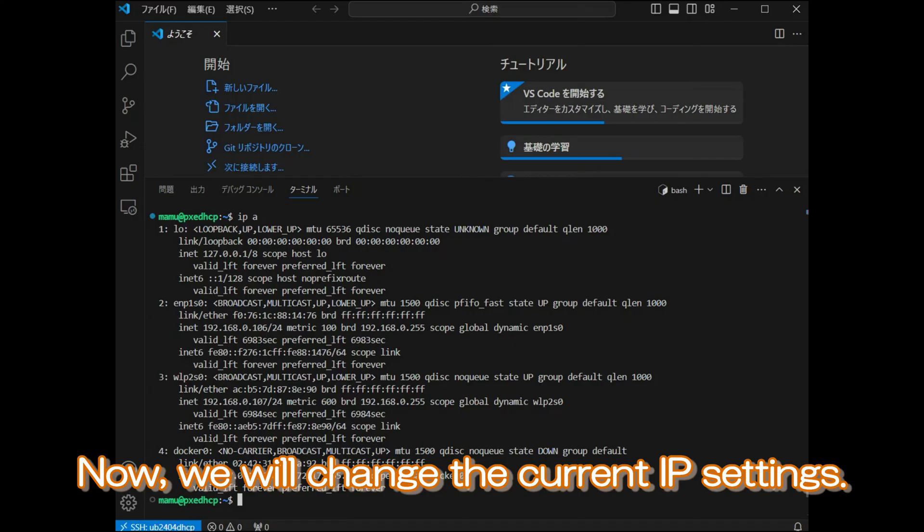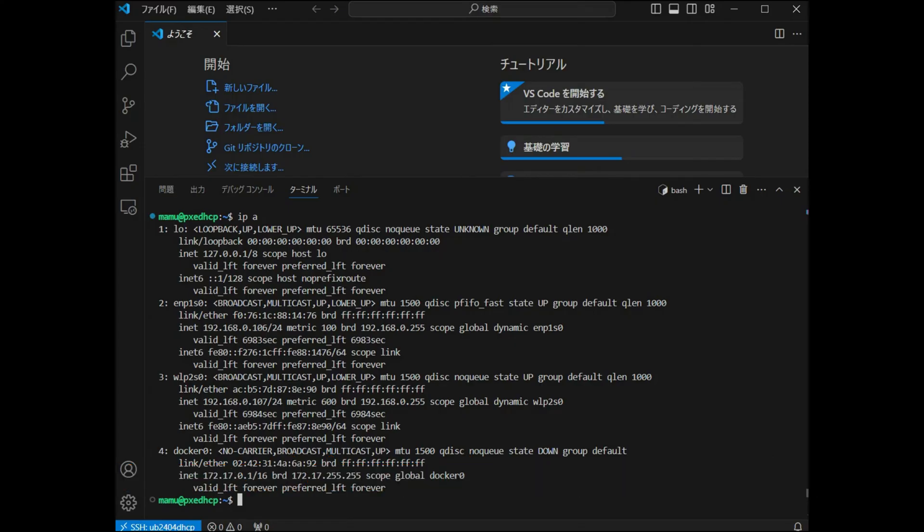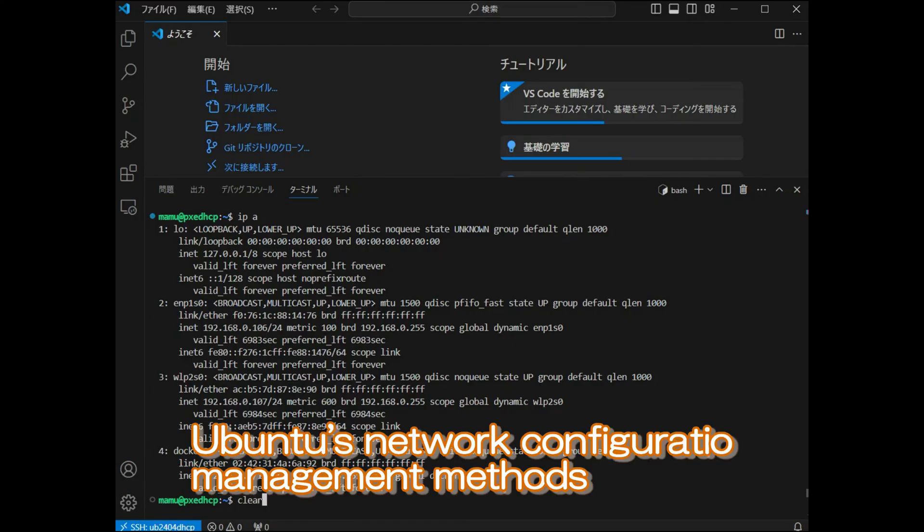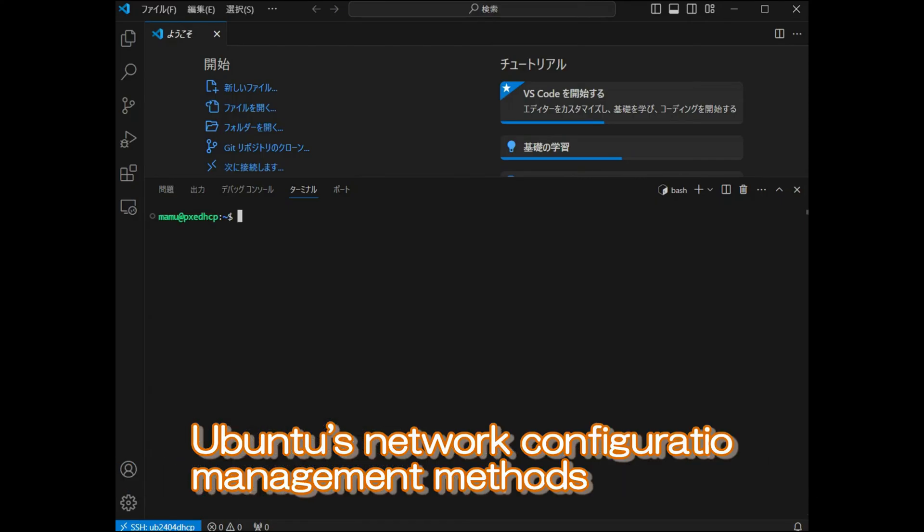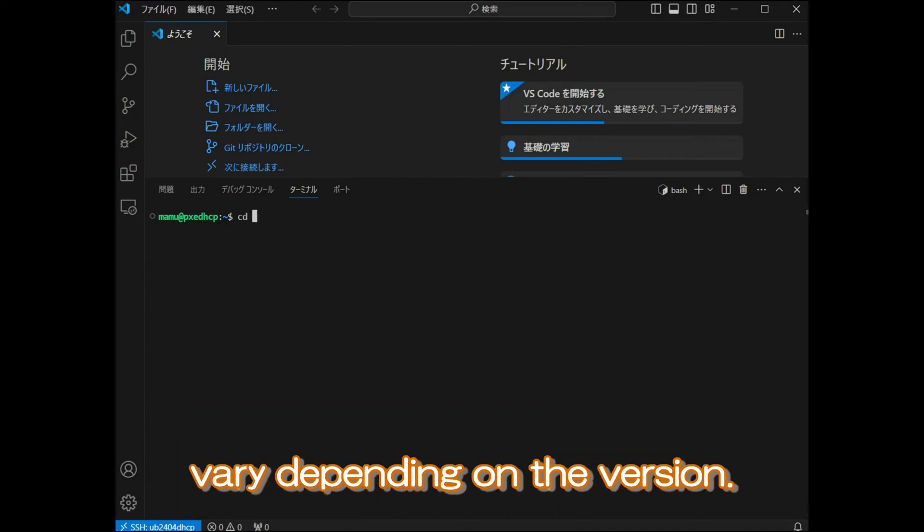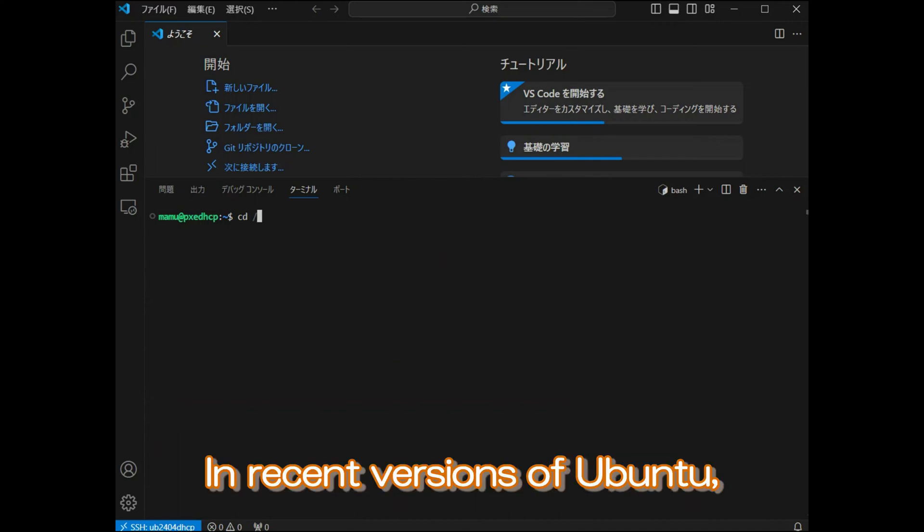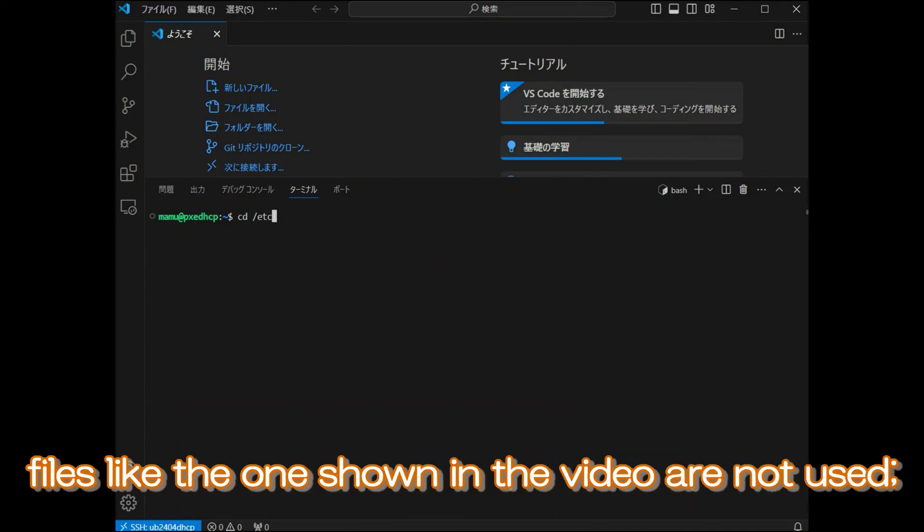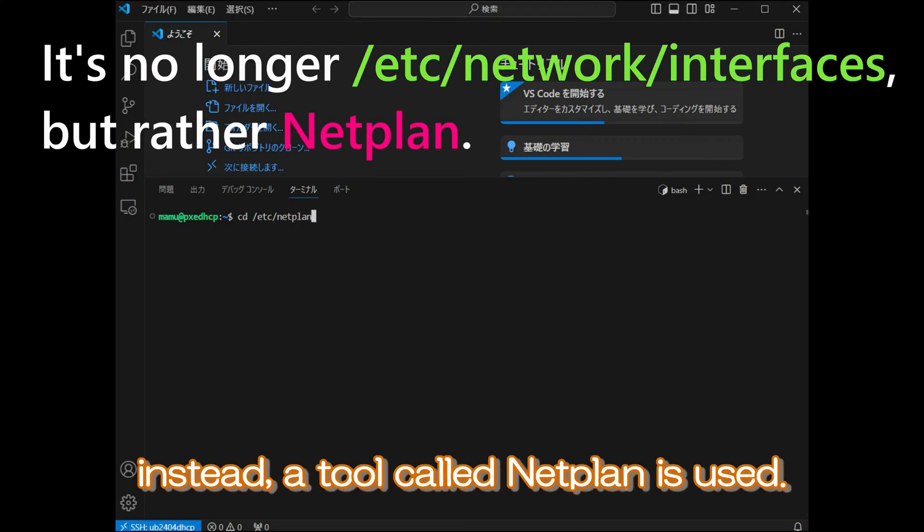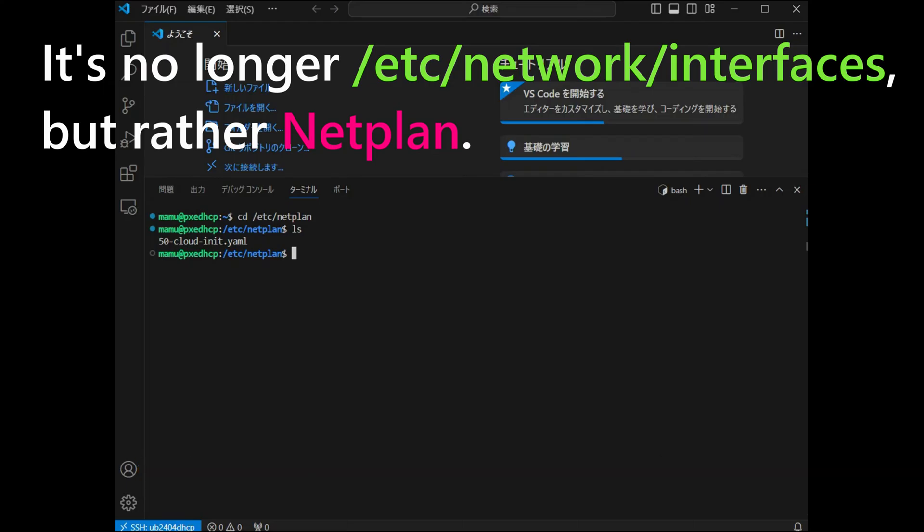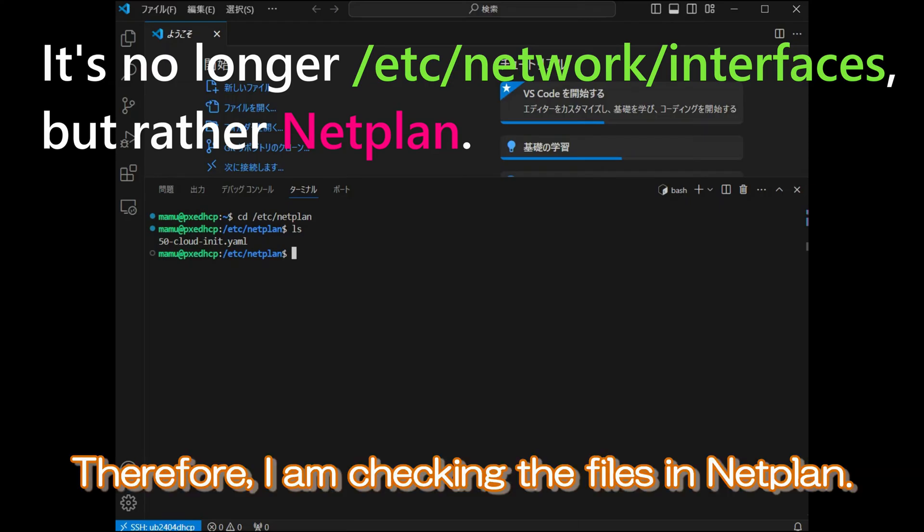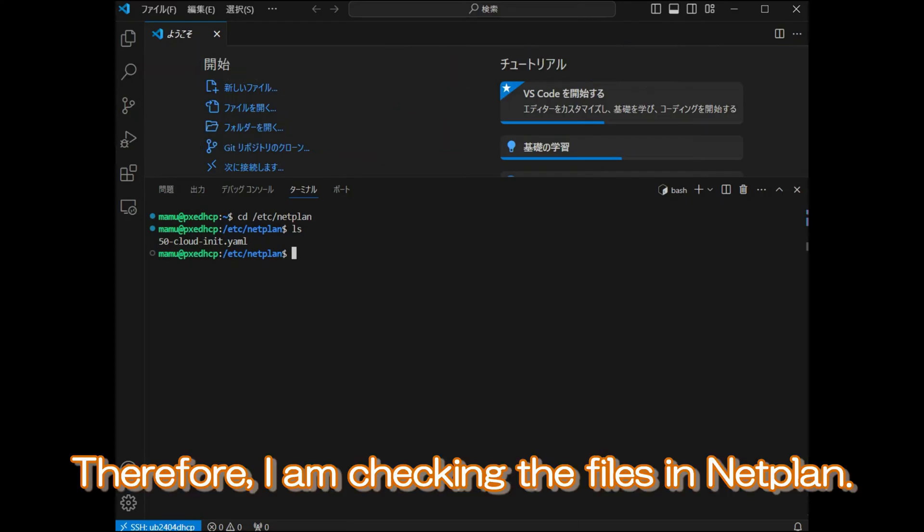Now, we will change the current IP settings. Ubuntu's network configuration management methods vary depending on the version. In recent versions of Ubuntu, files like the ones shown in the video are not used. Instead, a tool called Netplan is used. Therefore, I am checking the files in Netplan.